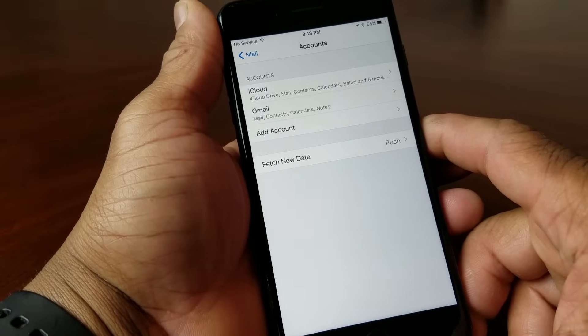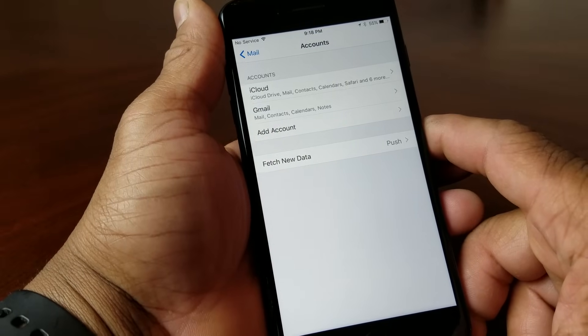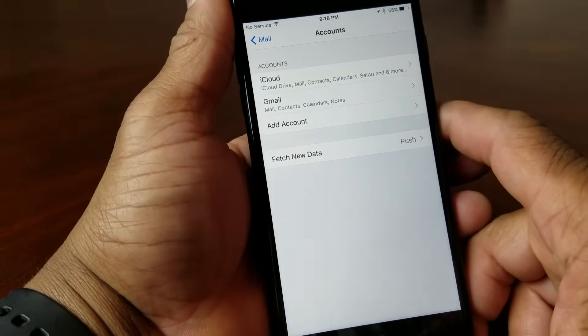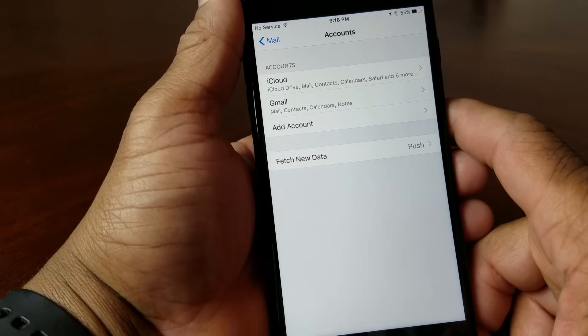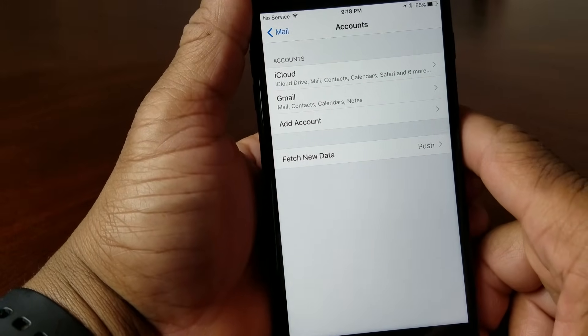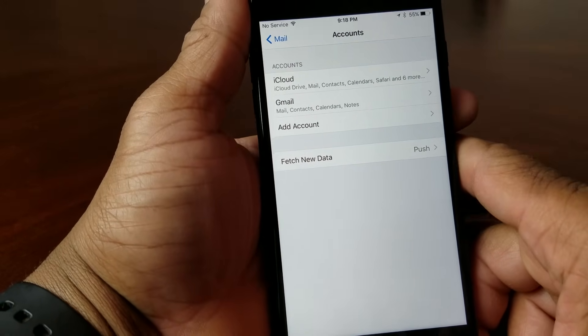Once you hit Save it is in your phone, and now you see under Accounts it says iCloud account and it says Gmail account.